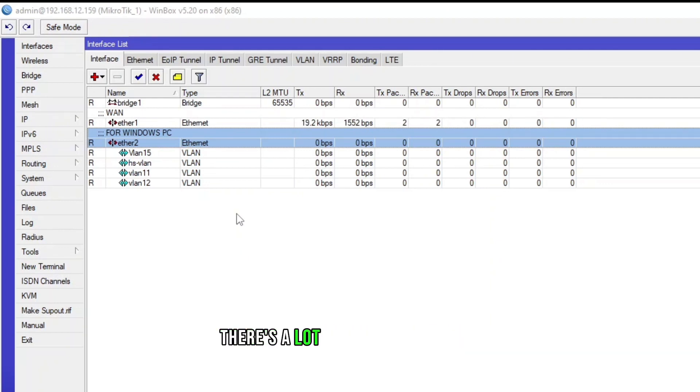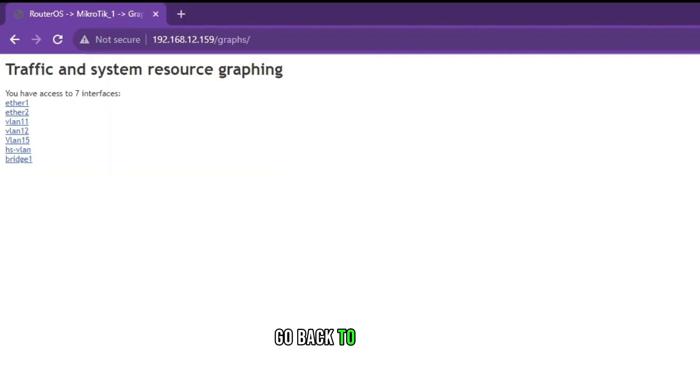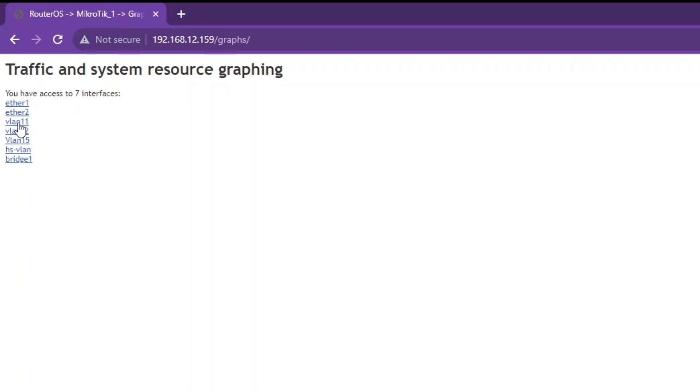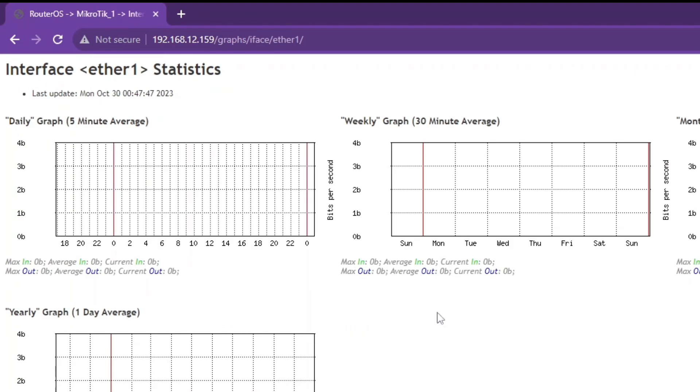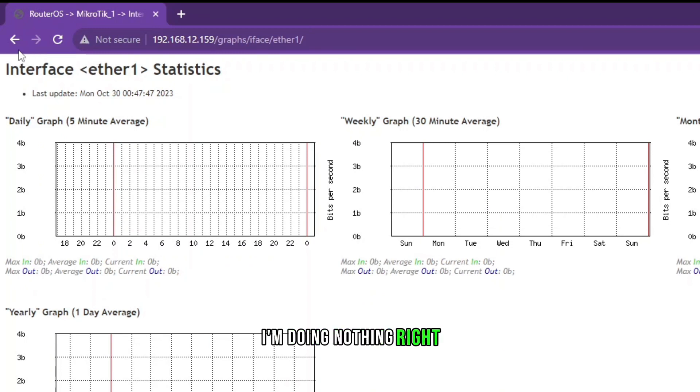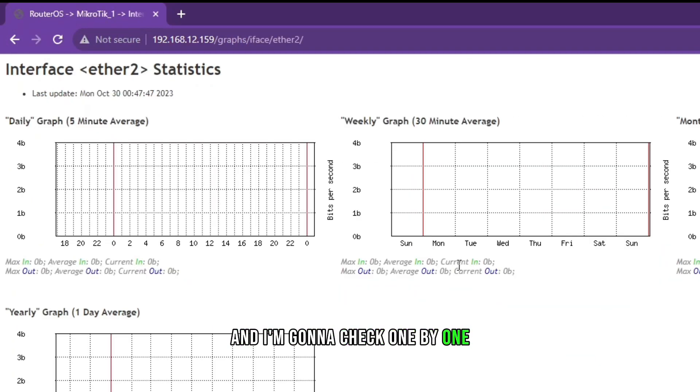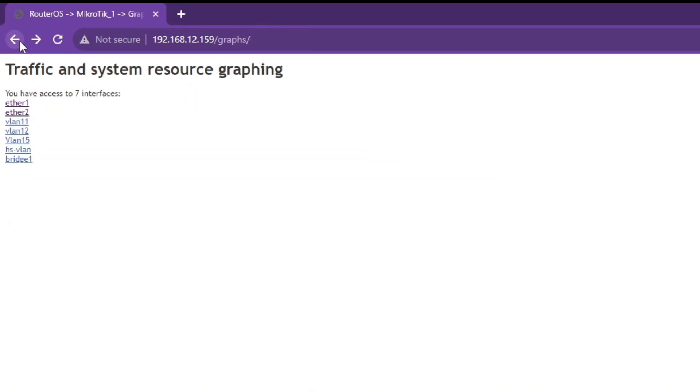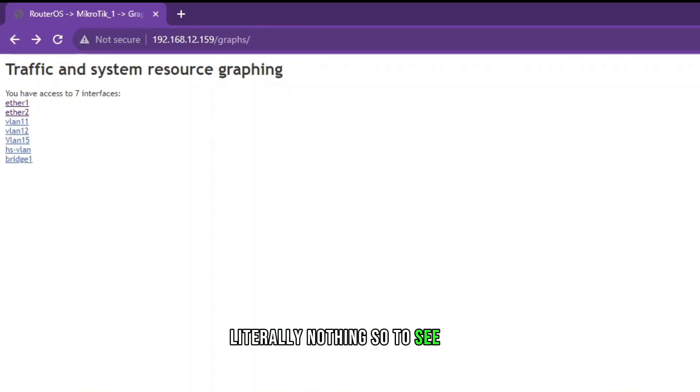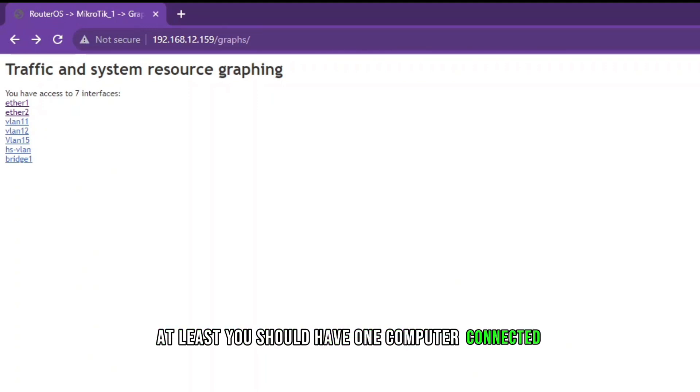There's a lot of information. I'm going to go back to the page and let's go to ether1. Currently it's showing nothing because I'm doing nothing right, and I'm gonna check one by one. There is nothing literally nothing.